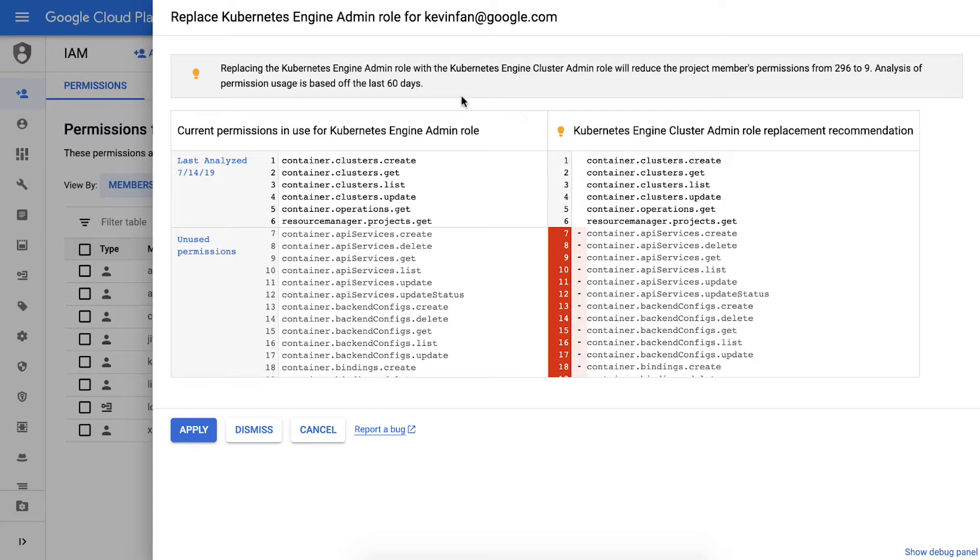Here the tool shows me the analysis behind the recommendation. It suggests that Kevin should be moved from the Kubernetes engine admin role to the Kubernetes engine cluster admin role. And why? By highlighting the permissions that are not needed in red.